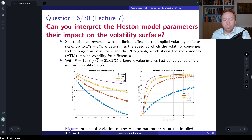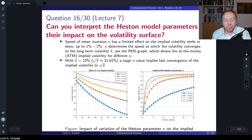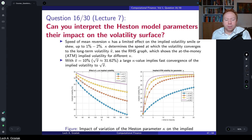If we look at the mean reversion parameter kappa, we will see that by increasing it we essentially change the level and have some skew. However, the effect on skew is very limited — it is not so much pronounced. There is an impact on both skew and level, but the effect on skew is very limited.